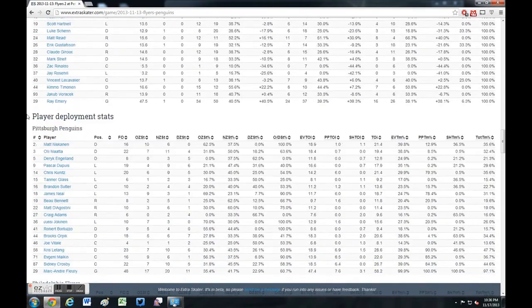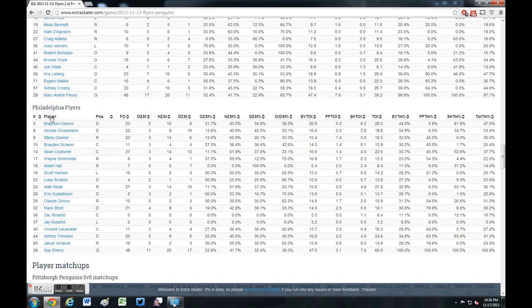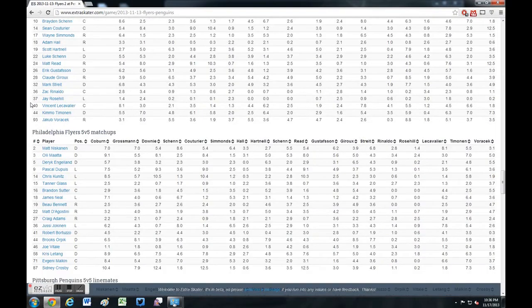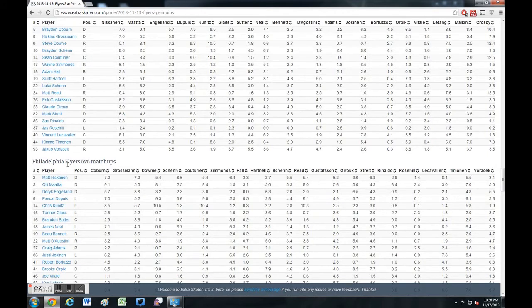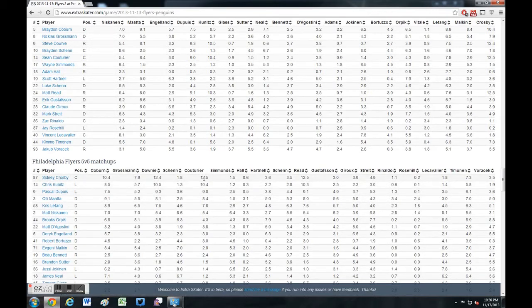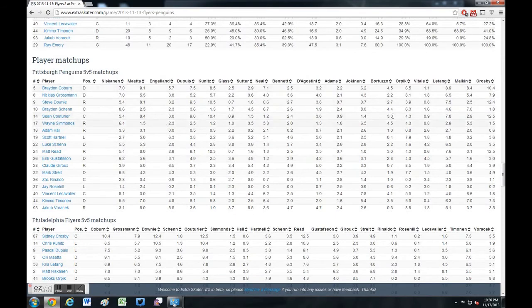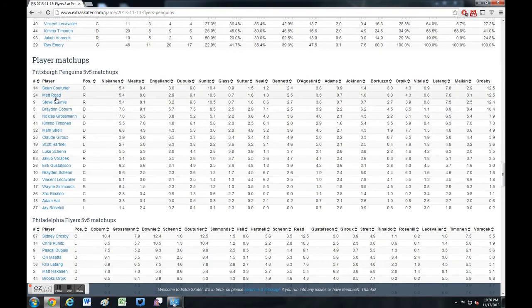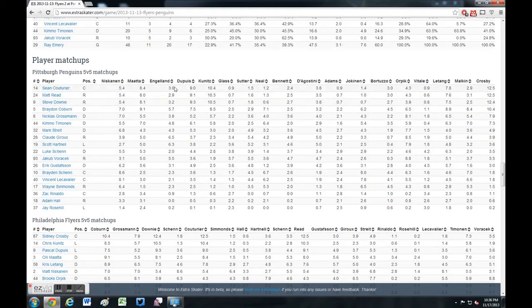If we scroll down and look at player matchups and go to the Flyers matchups, you can click on Couturier, and sure enough it shows that he played against Crosby the most. And if we find Reed, we can see that's the same. In fact, if you come up to the Penguins and click on Crosby, we'll see that Couturier, Reed, and Downey — because he was playing on that line — played against him the most. So yes, Couturier's line played against Crosby more than anybody else.